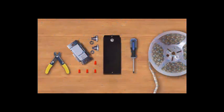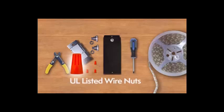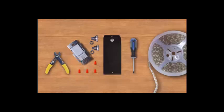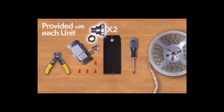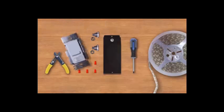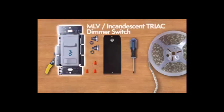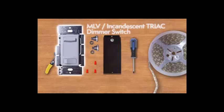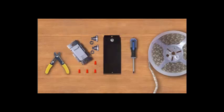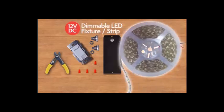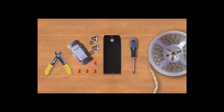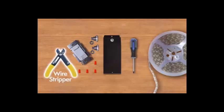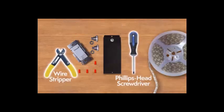The tools you'll need for the installation: UL Listed Wire Nuts, two clamp connectors will be provided with every unit, an optional MLV Incandescent Triac Dimmer Switch, a 12 VDC dimmable LED fixture or LED strip, a wire stripper and a Phillips head screwdriver.